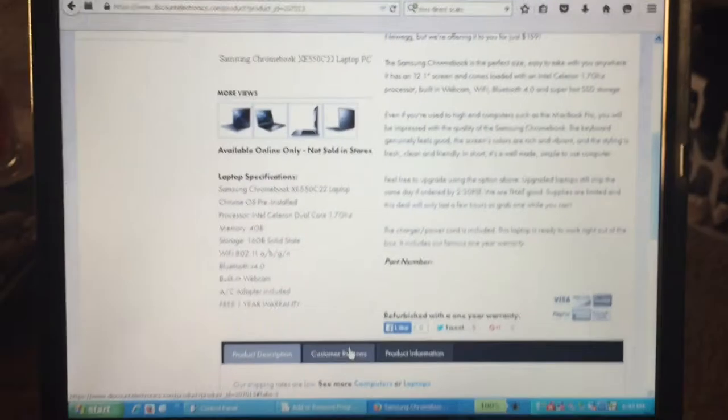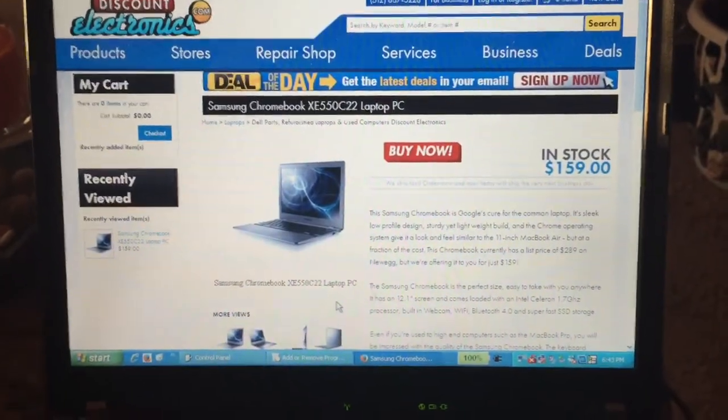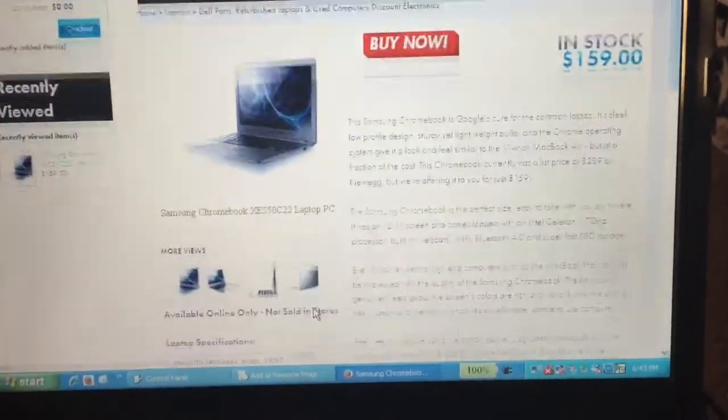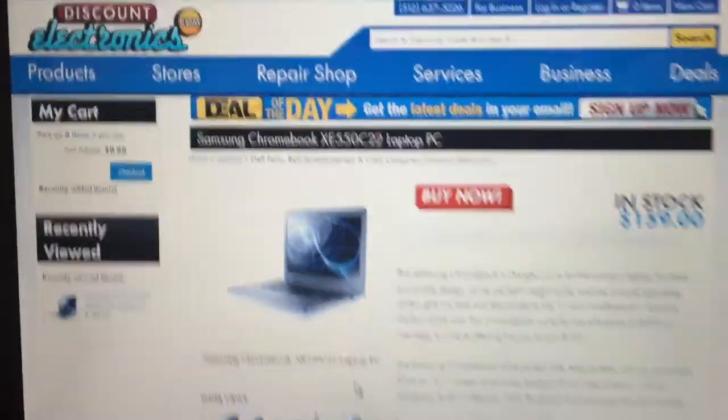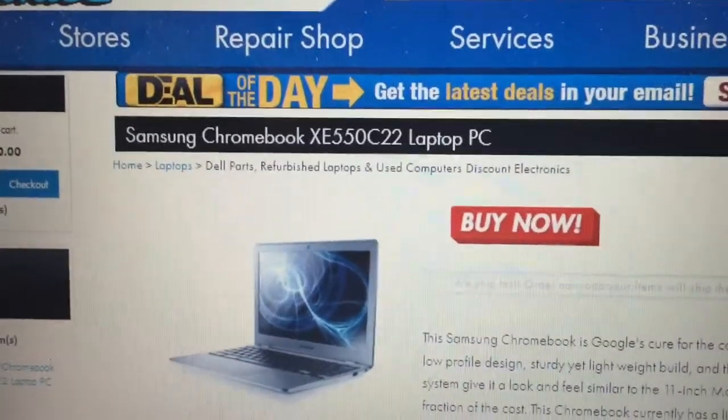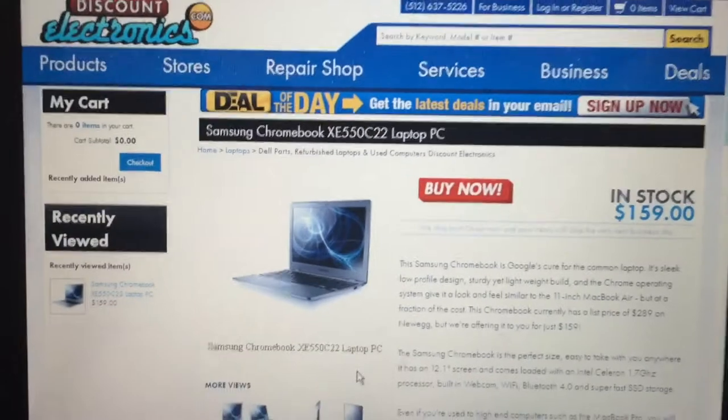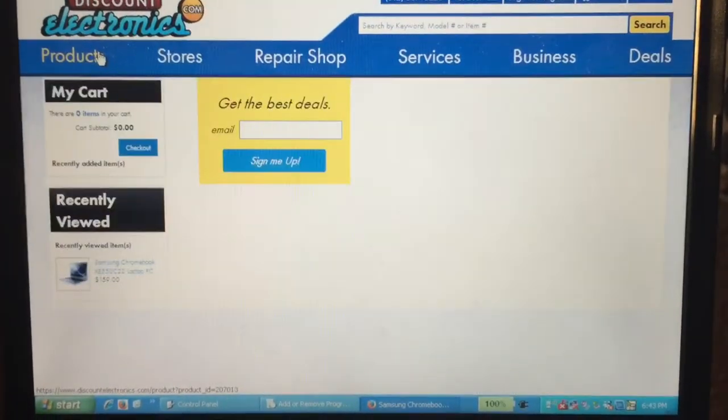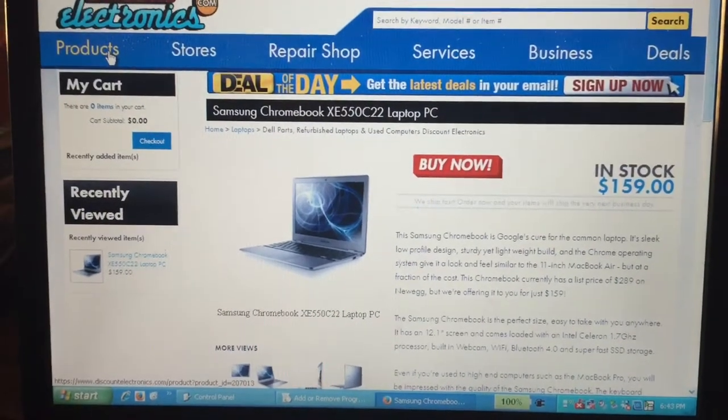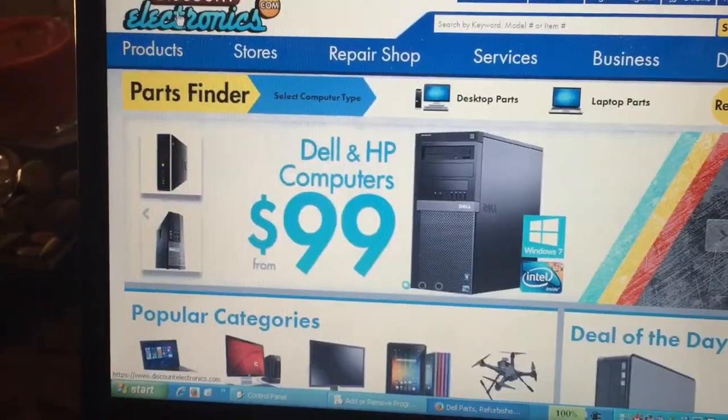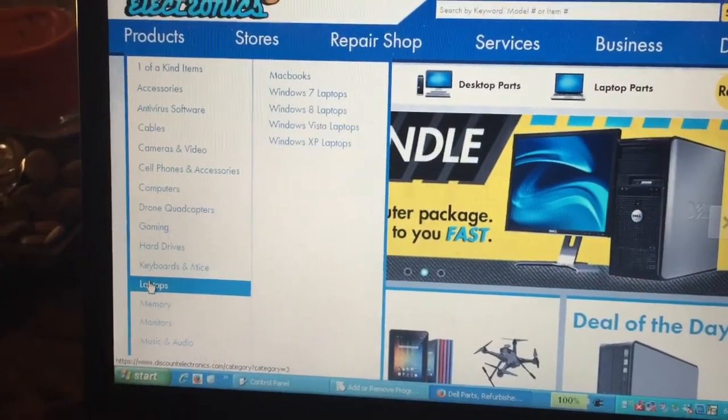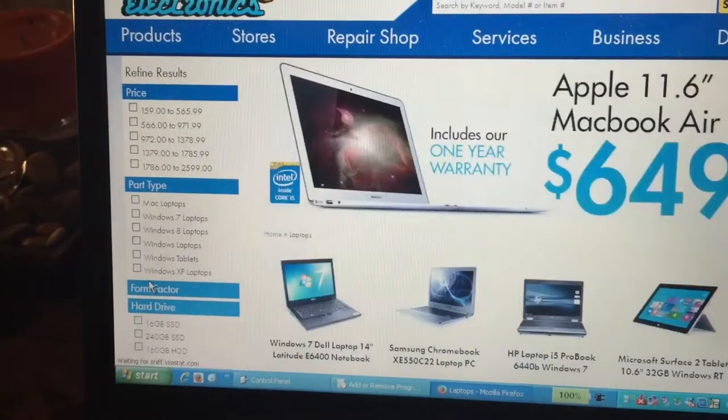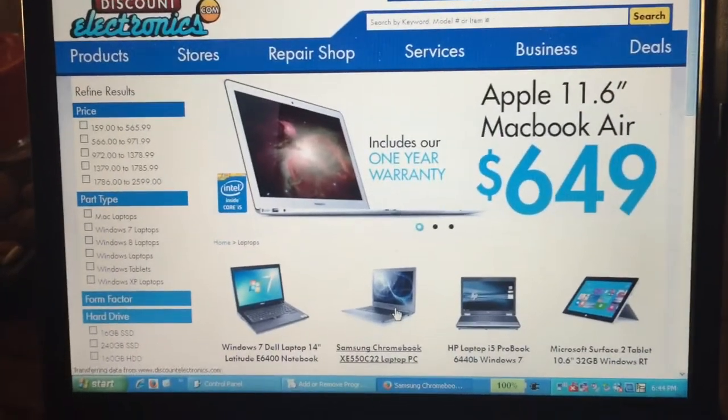So this isn't really advertised as a used or refurbished computer. At least it doesn't say obviously on their website in the description. You can tell that it's refurbished based on this section of the website it's in, although there's no way really to see that when you're looking at it. When you click on products and you select laptops, it just shows up right here as an option.